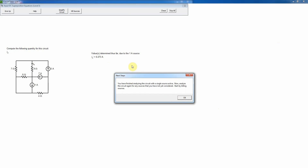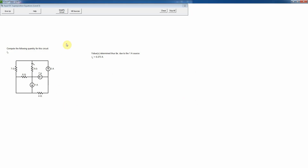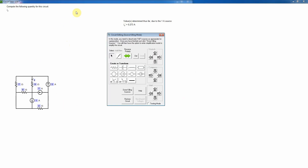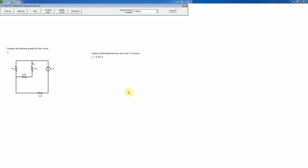Now I've analyzed I0 due to the 1-amp source. I need to kill sources again to consider the effects of the other sources in turn. I'll get rid of the 1-amp source since I've already analyzed that, and also get rid of the 7-amp source this time, leaving only the 5-amp source active.